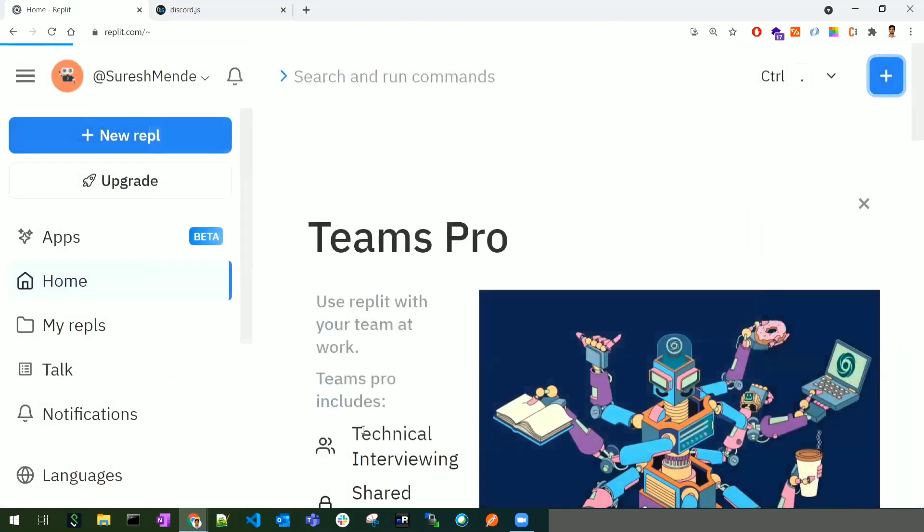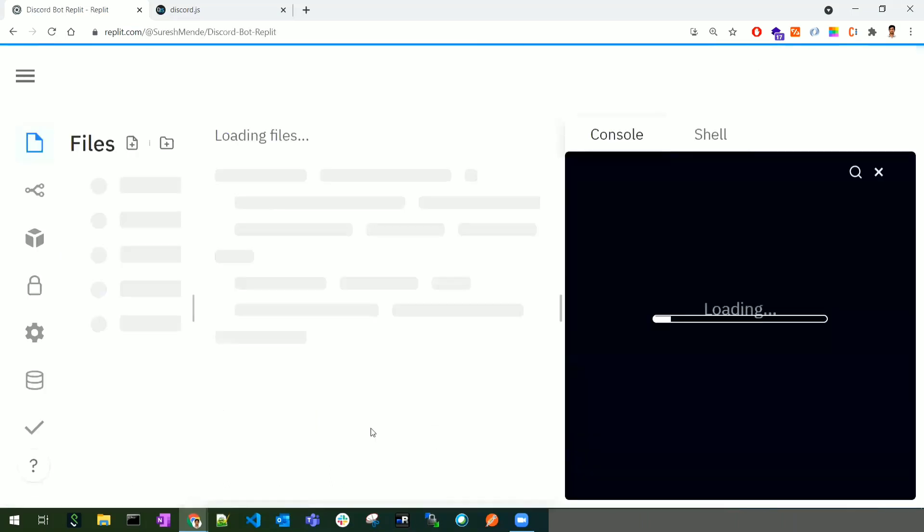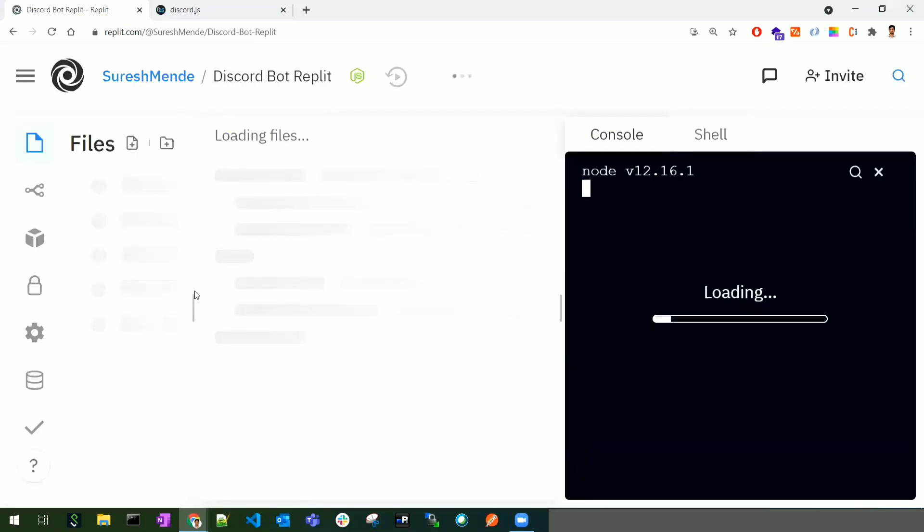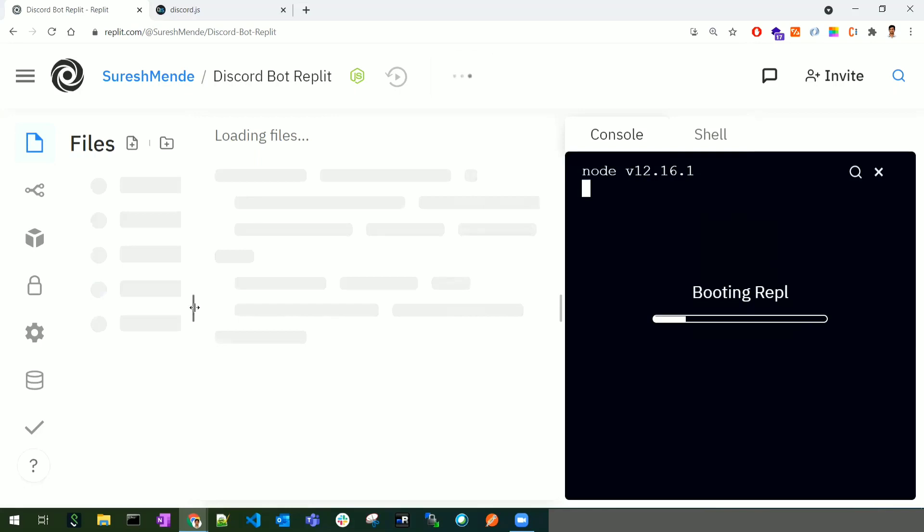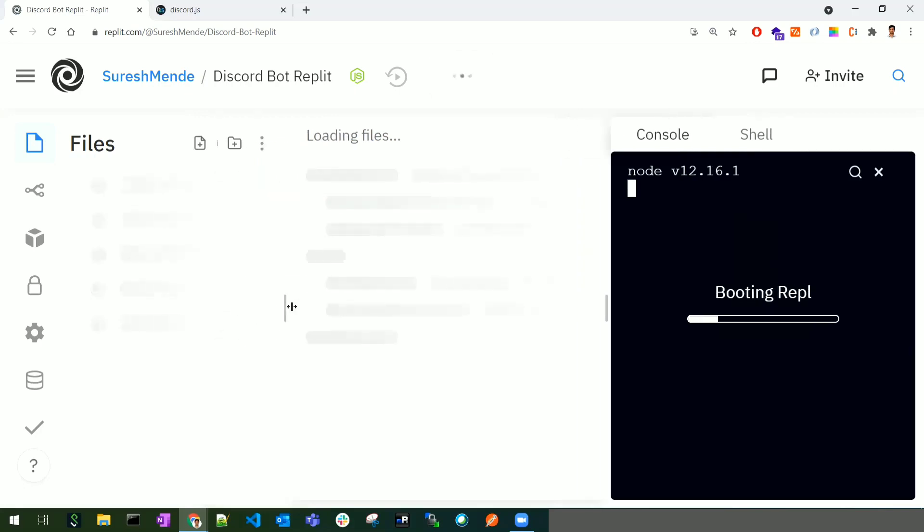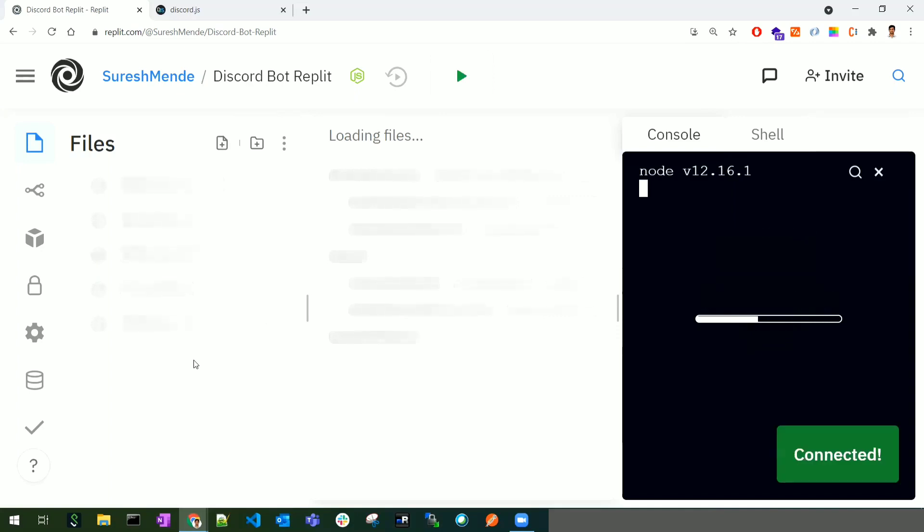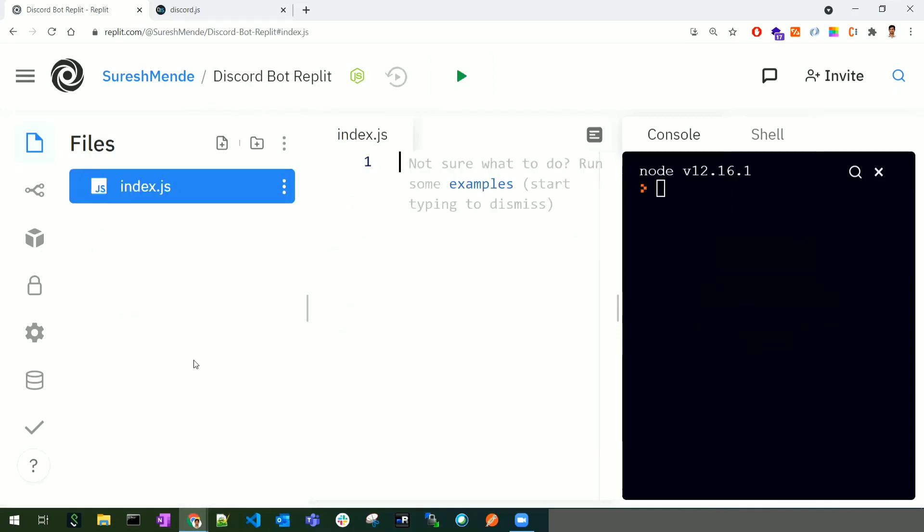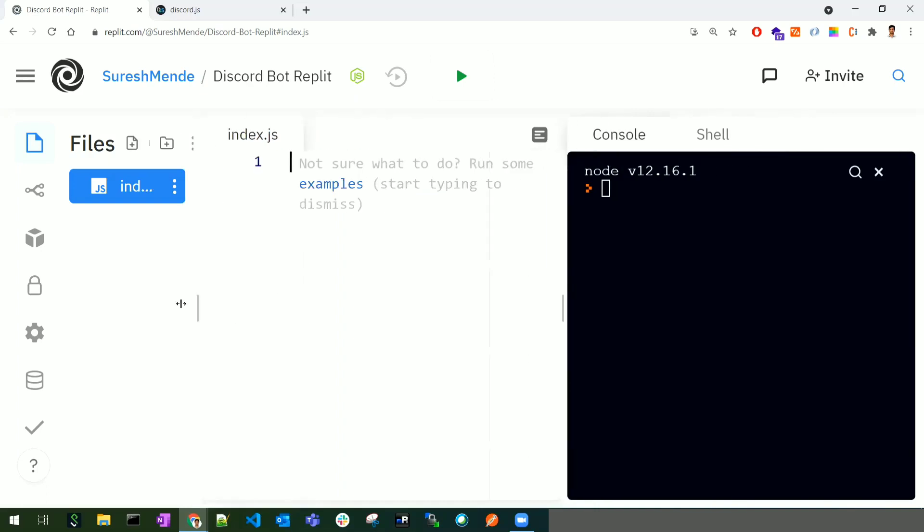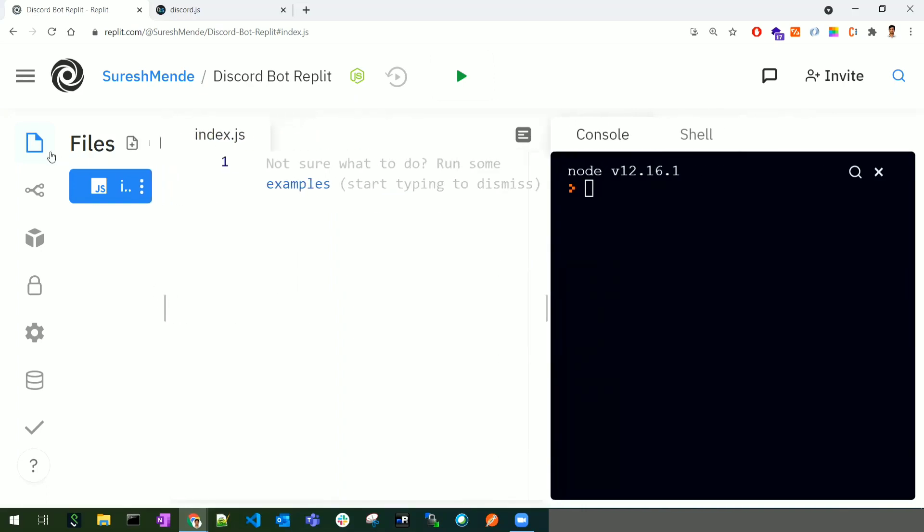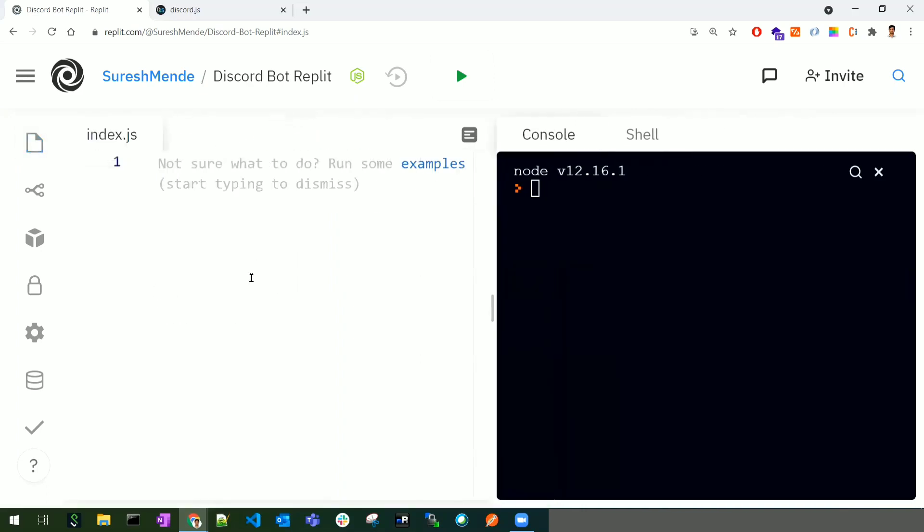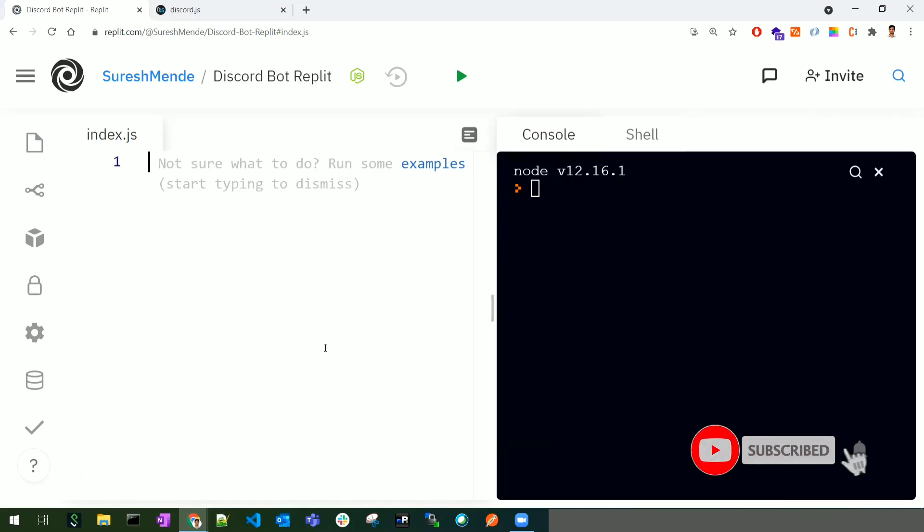After clicking create repl, you'll see an interface with three parts. The left side is a file explorer where all application files go. The middle part is a code editor, similar to Visual Studio, Sublime Text, or Atom. The right side has two tabs: console and shell.